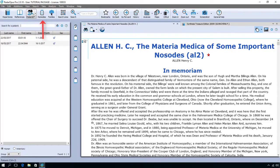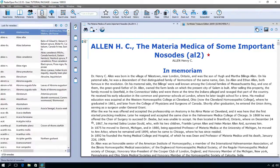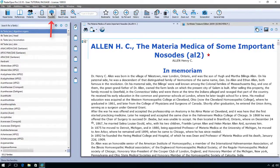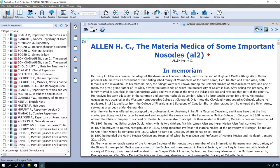I also have here a list of remedies and a list of all families. Let's concentrate on the Repertoires and References buttons in the next tutorial video. Thank you.